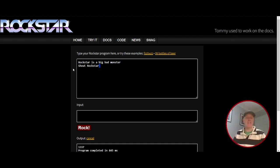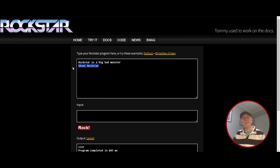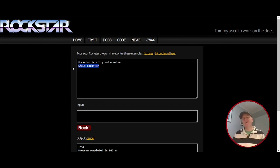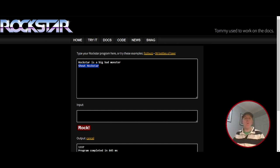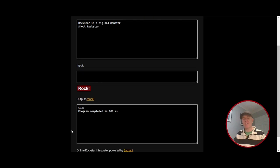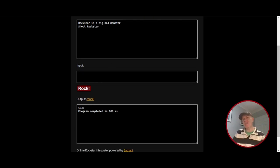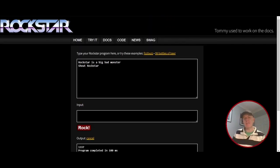And then the next line is shout the Rockstar. So we're displaying or shouting what is stored within that variable. So when we rock, we get that value 1337.